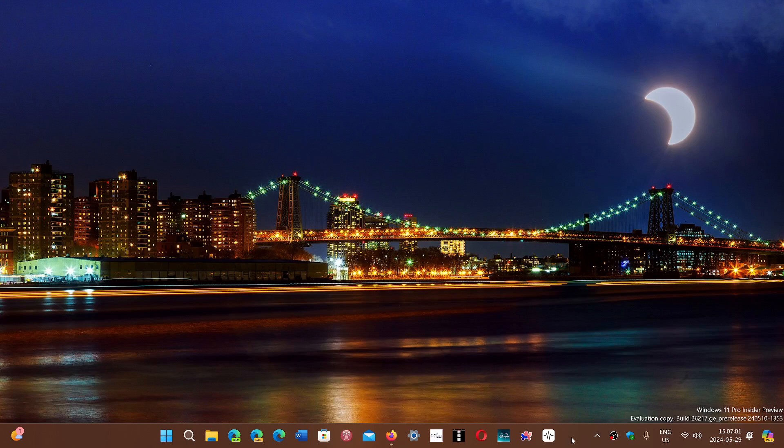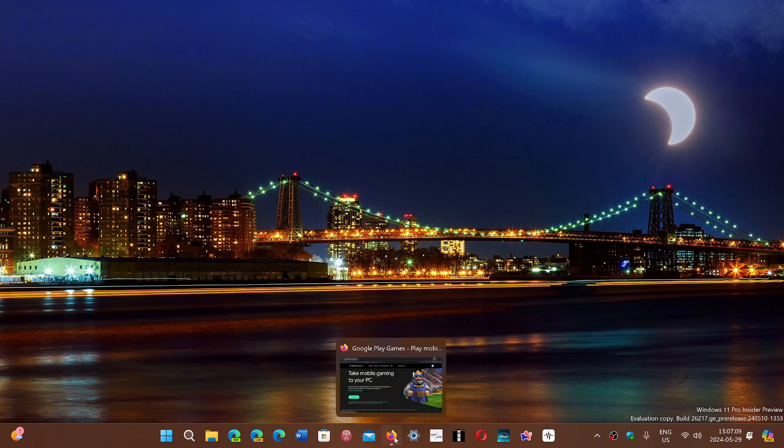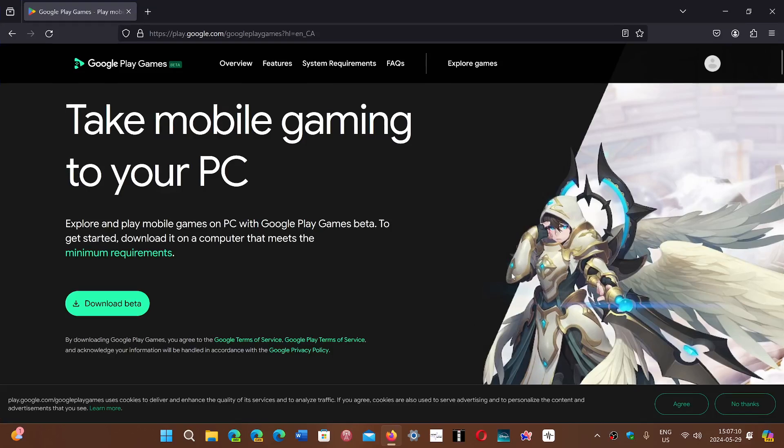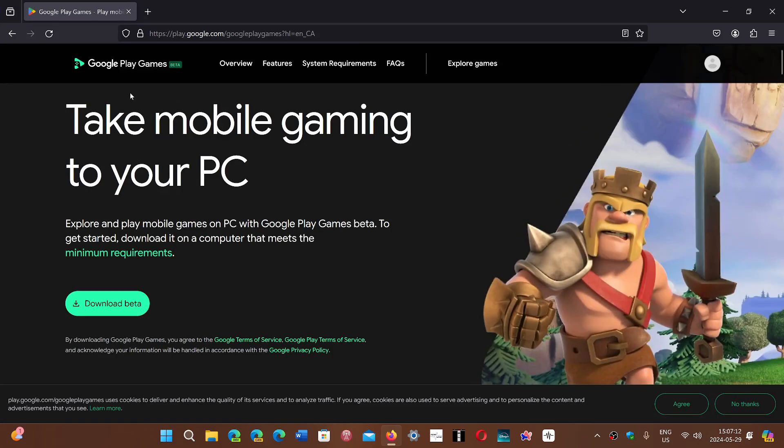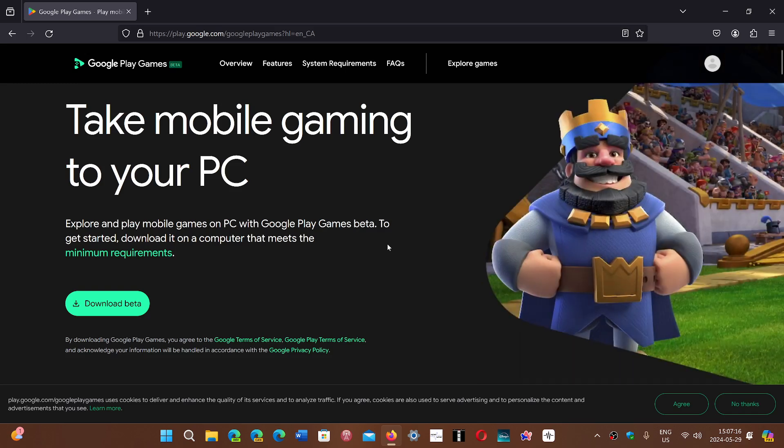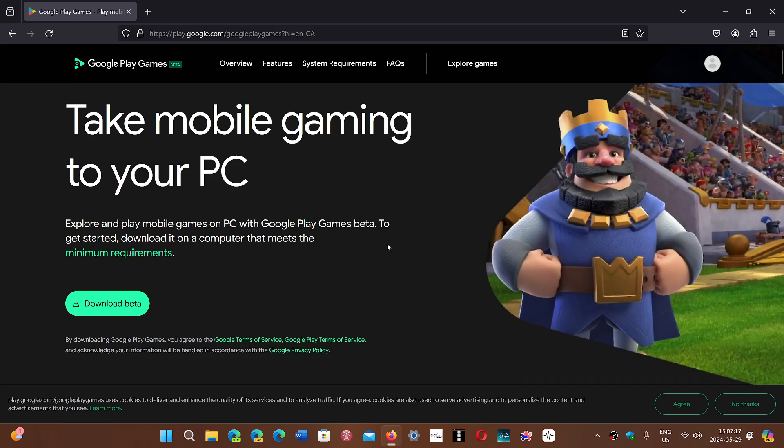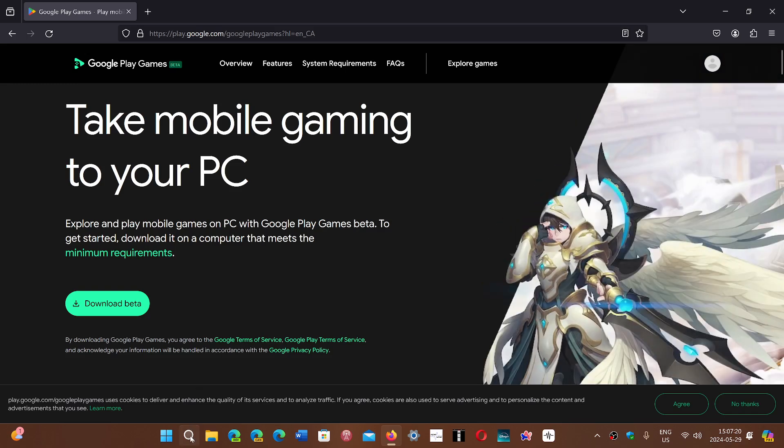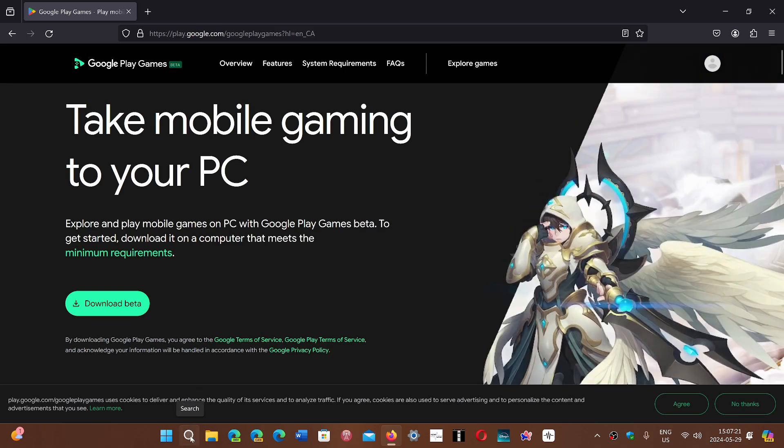But there's a solution for those that are playing games mostly for Android. If you'd like to play an Android game on your PC, don't forget that it's still in beta, but Google has the Google Play Games app that you can download on Windows, and you can check out the different apps.